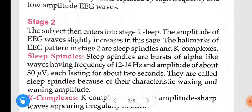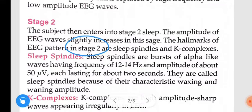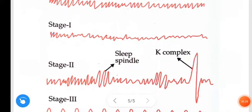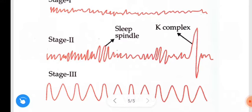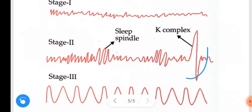Next, coming to stage 2. The subject enters into stage 2 sleep. The amplitude of EEG waves slightly increases in this stage. The hallmark of EEG pattern in stage 2 are sleep spindles and K complexes. This is the EEG in stage 1, and next, this is the EEG in stage 2.